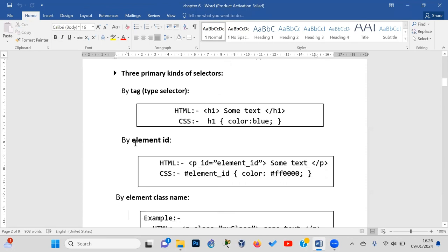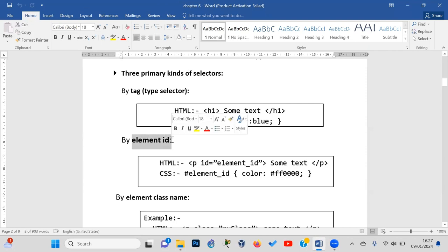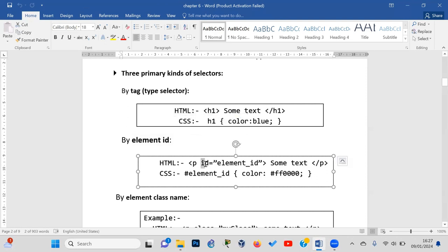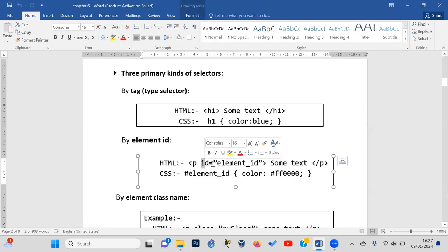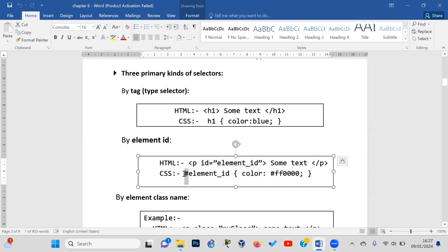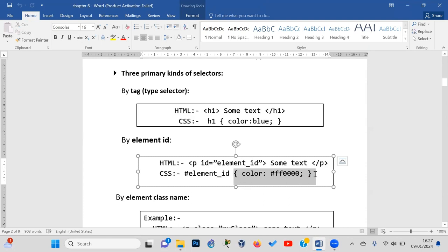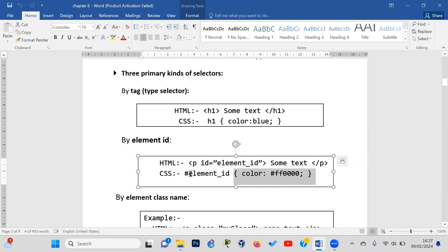The second type is selecting by element ID. To select an element by its ID attribute, you write a hash symbol followed by the ID value. This allows you to target a specific element and apply styling rules to it.